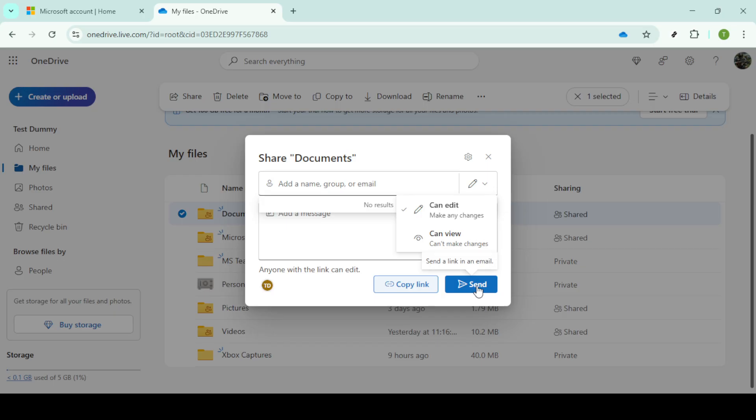Whichever method you choose, make sure to adjust the permissions by clicking on can edit so that the files can be modified when they're transferred to the new account.